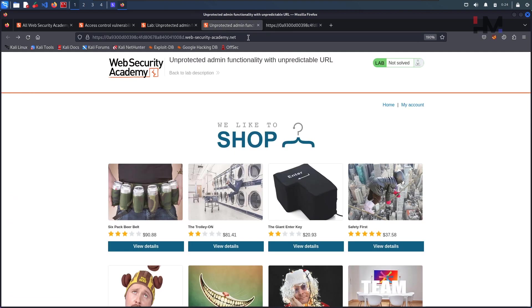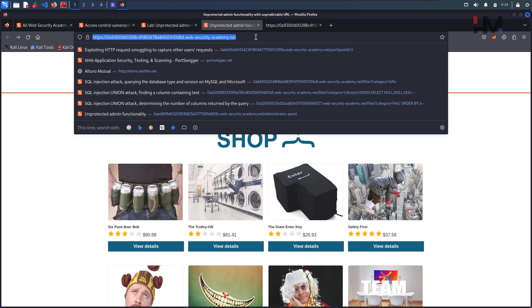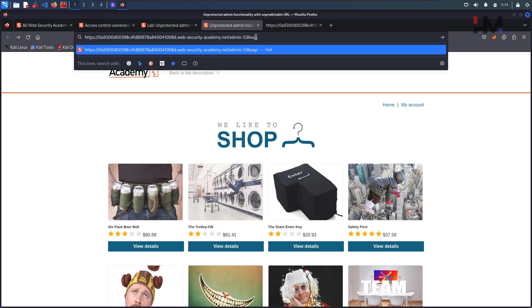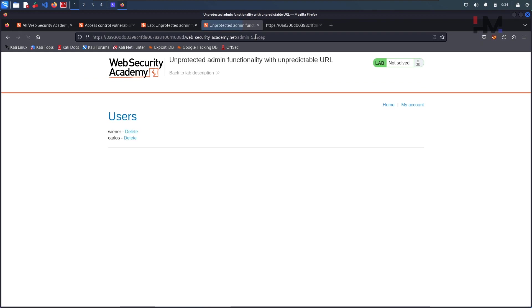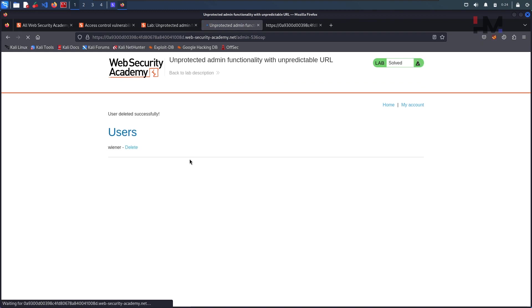Go back to the lab, paste it over here, hit enter. That's it, we got it and just delete the carlos user.